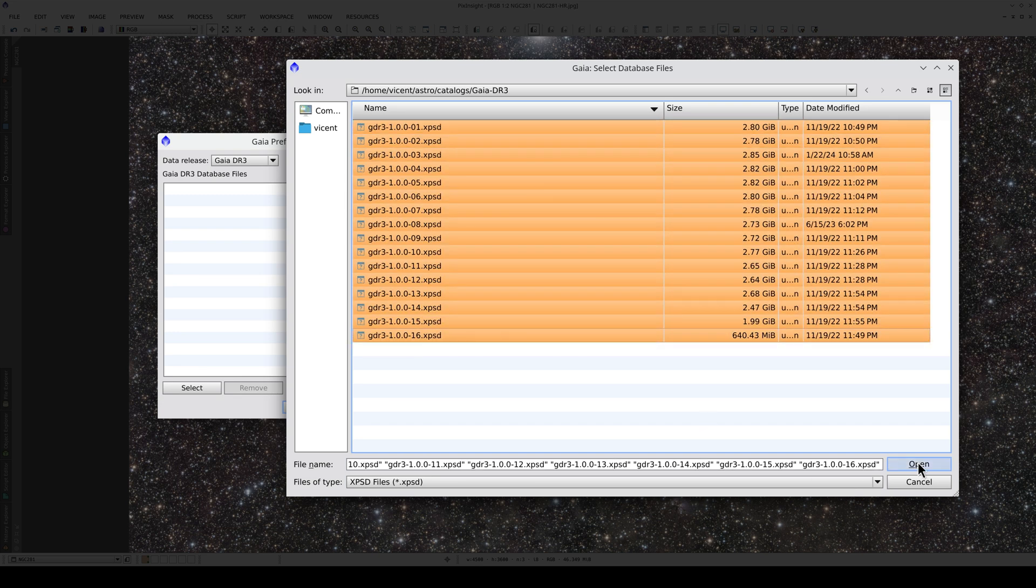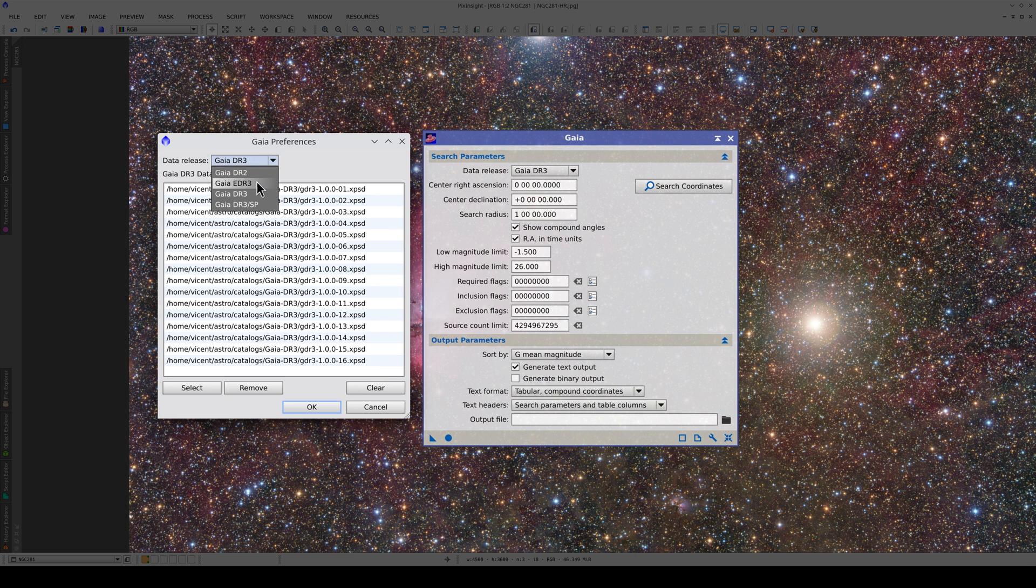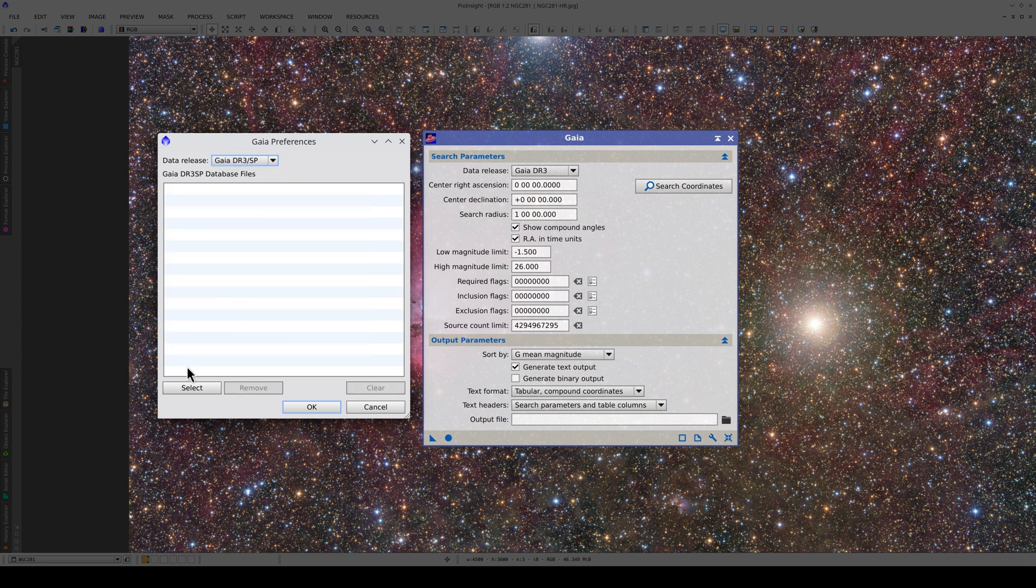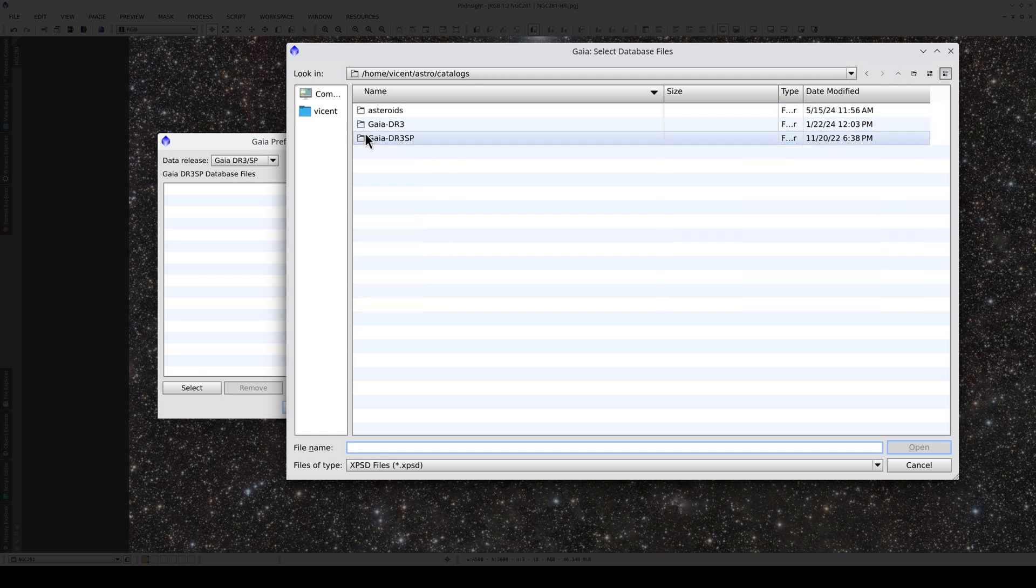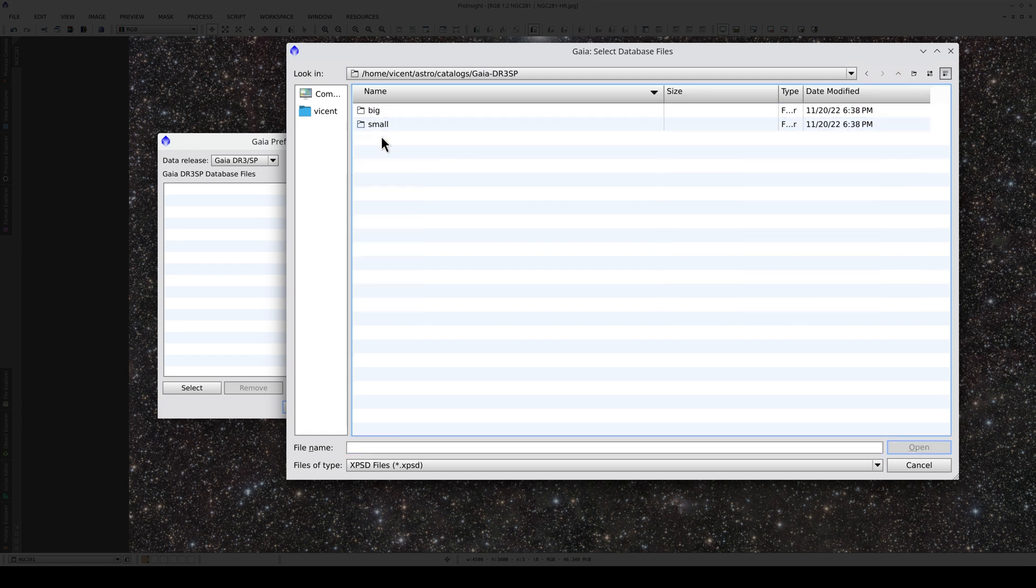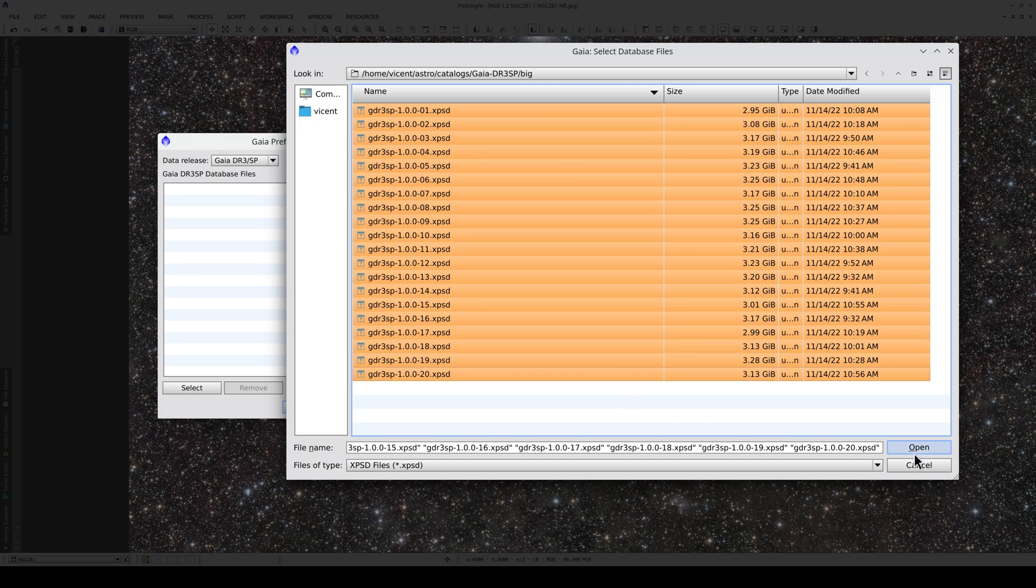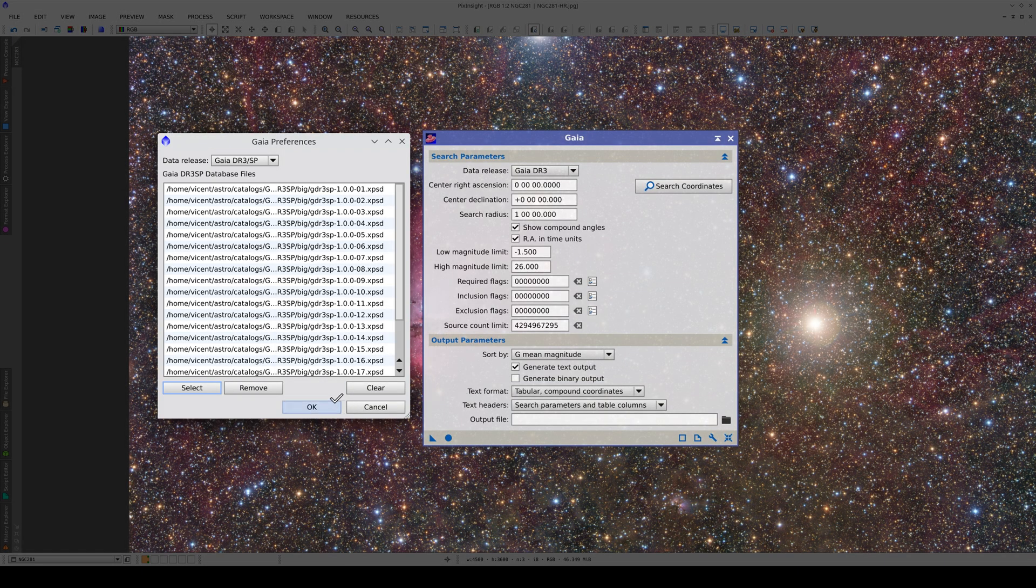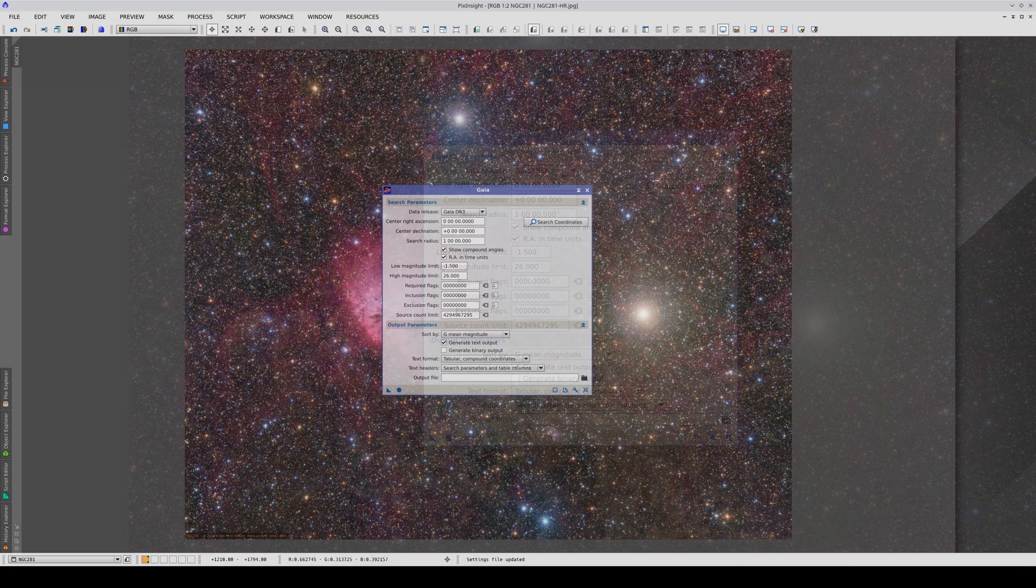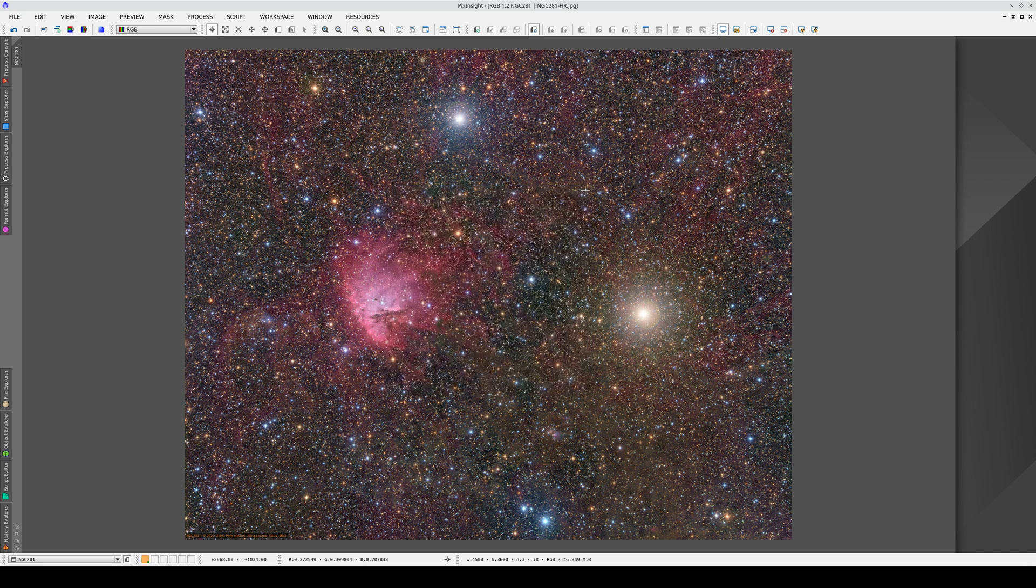Now that we have this catalog, we can calculate the astrometric solutions. Now we need to configure the Gaia DR3 SP catalog and select the files again. We'll configure the Asteroid XF files in the next video because they can be selected directly via Annotate Image.